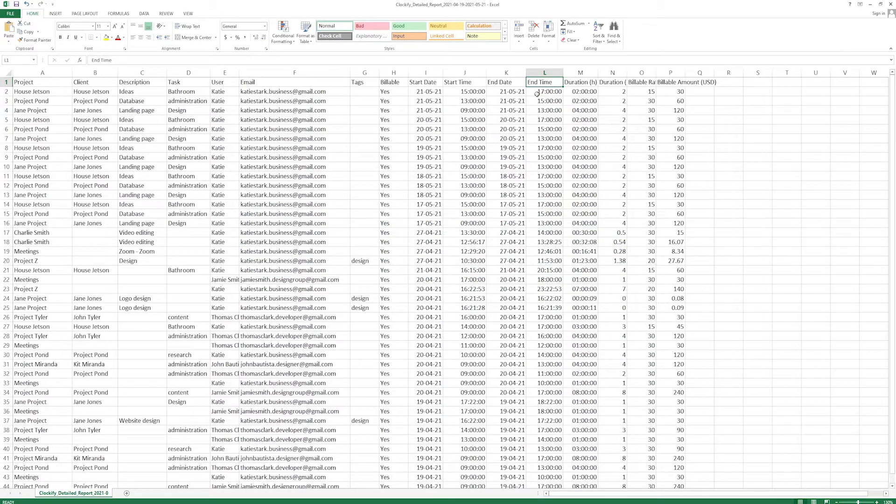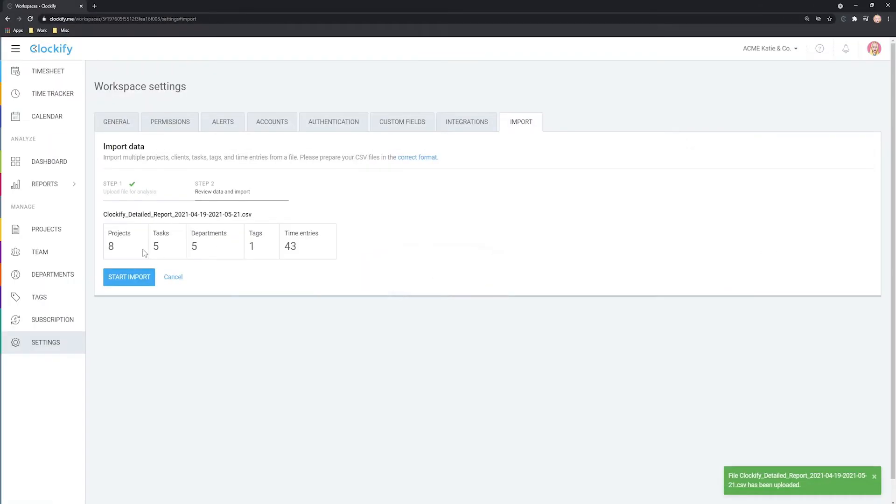Hello and welcome. In this tutorial, we'll cover how to import your timesheets to Clockify.